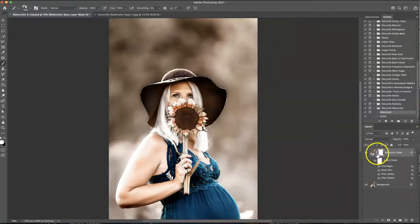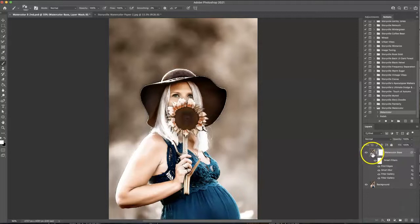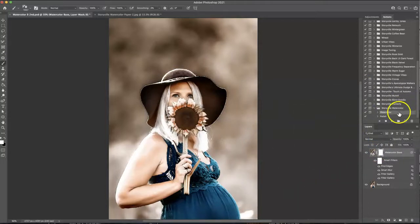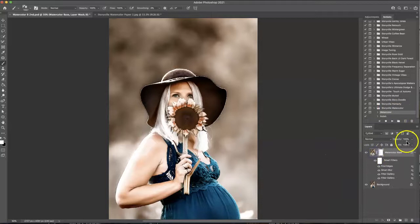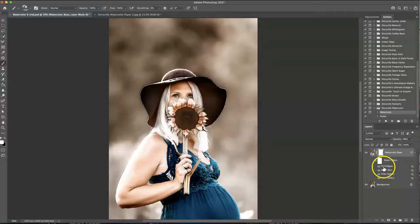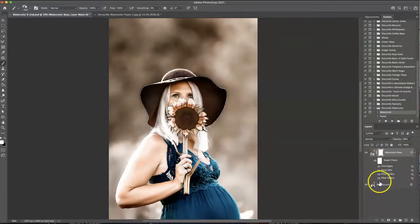If you want it to be more intense you can always flatten the image and rerun it or if it's too intense for you you can decrease the opacity and you can also click on these little arrow things and change each layer if you feel the need to.